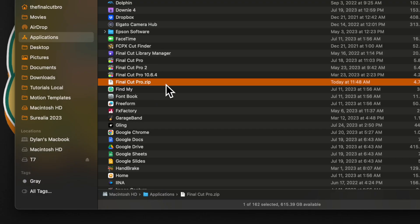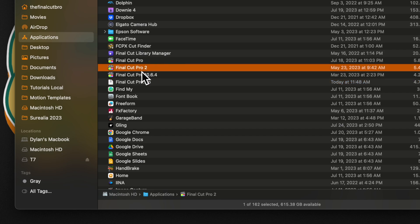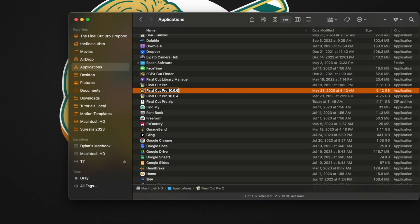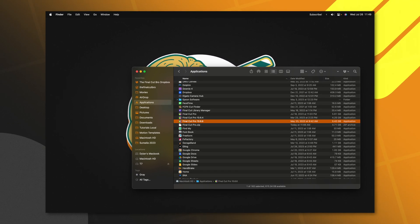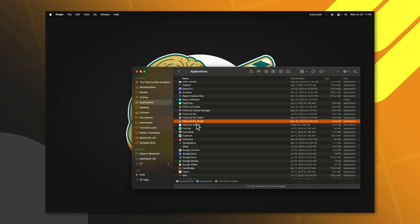Once you uncompress that folder, it's going to come in as Final Cut Pro 2. Go ahead and change the name of it to whatever version of Final Cut Pro you just uncompressed, then you can leave it inside of your Applications folder.